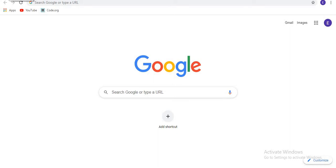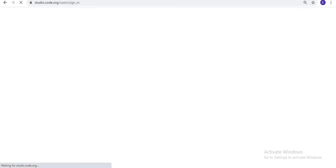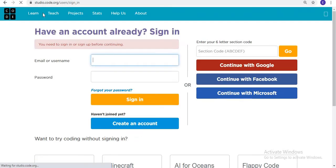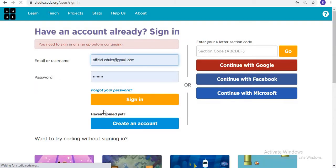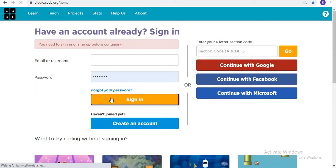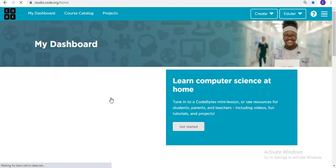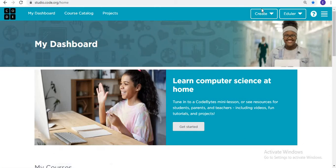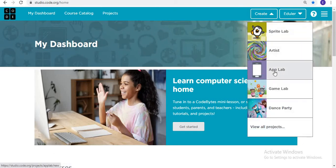In this video we are developing a phone unlock app. Let's go to code.org, sign in, and create a new App Lab project.